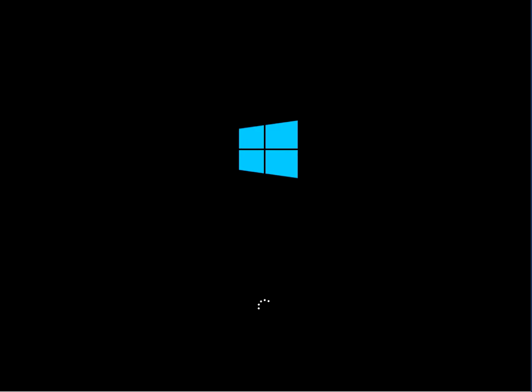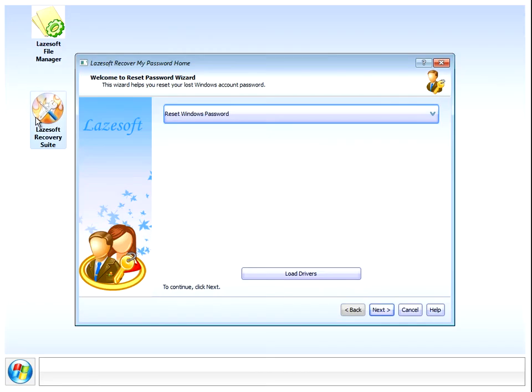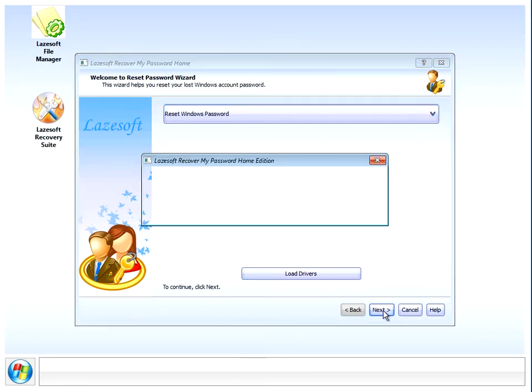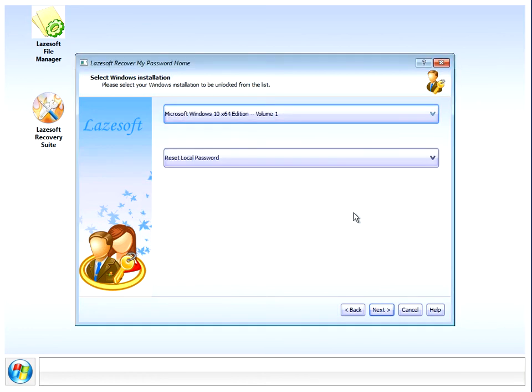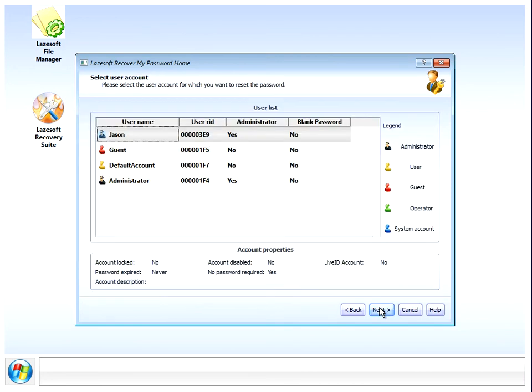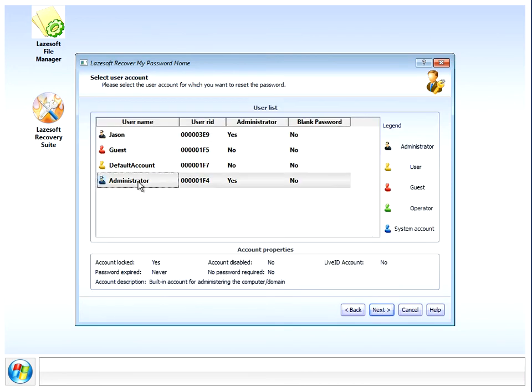Okay, so first screen click next, click yes there. Yeah, so next again. We want to recover this account, the administrator, so we've just left clicked on there and highlighted it.